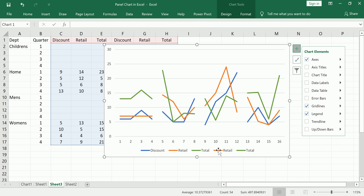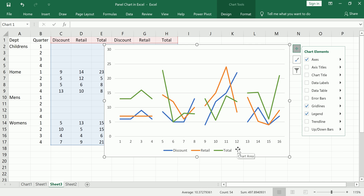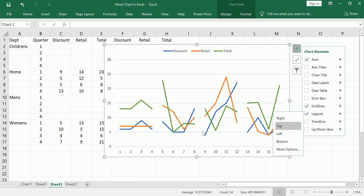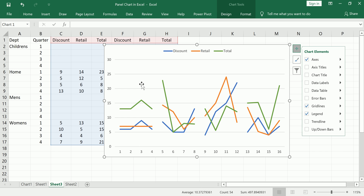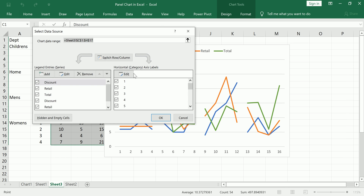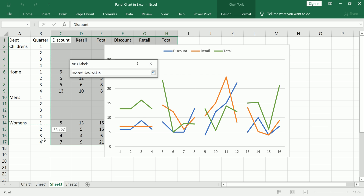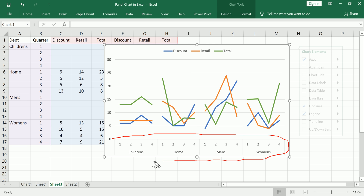Now that the colors match, I can eliminate one set of duplicate legend entries. Click, click again, delete; click, click again, delete. You do have to click twice or else you'll delete the whole legend. That solves the legend — I can even move it to the top. Next I'm going to fix the x-axis, which is showing default values. I'll go to Design, Select Data, Edit the horizontal axis labels, highlight the appropriate range, and I get a nicely grouped axis.